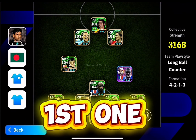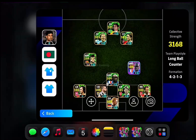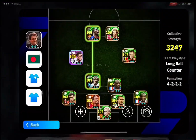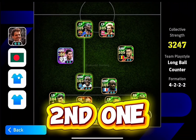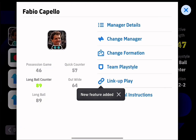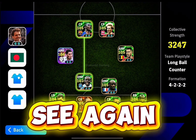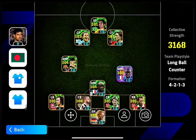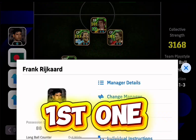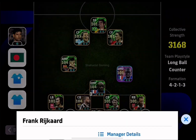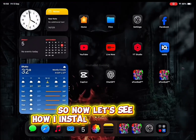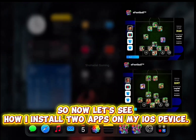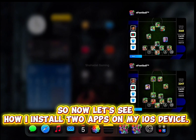First one. Second one. See again. First one. So now let's see how I install two apps on my iOS device.